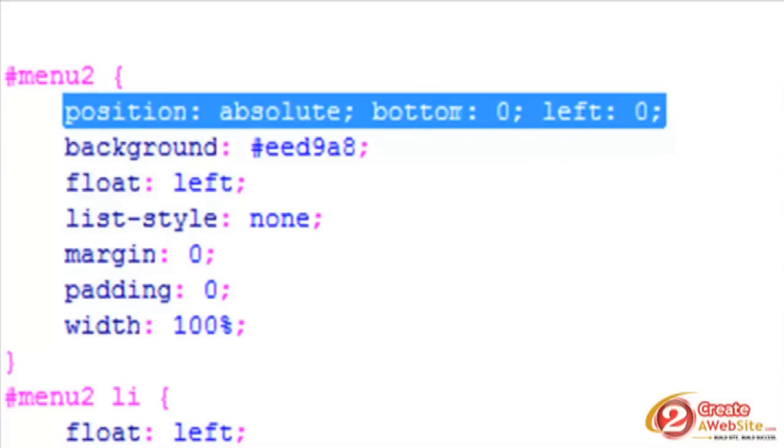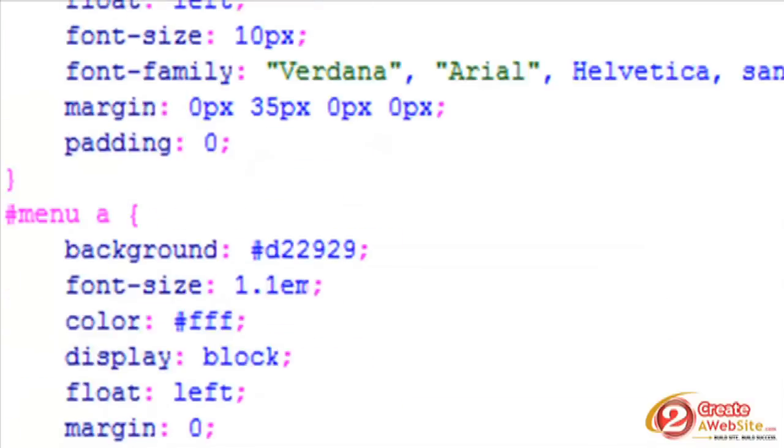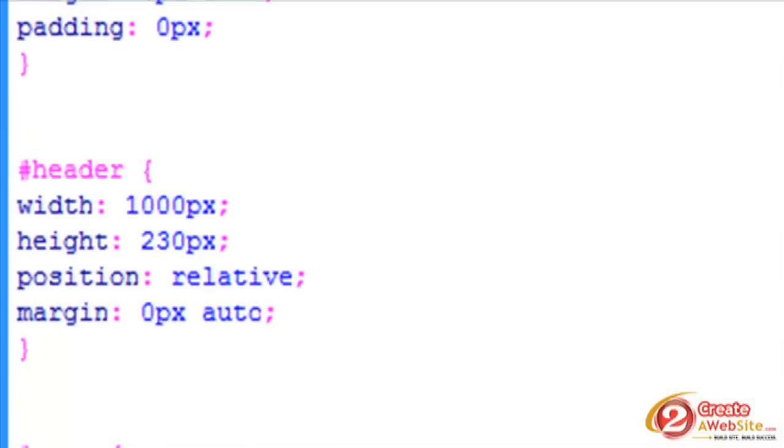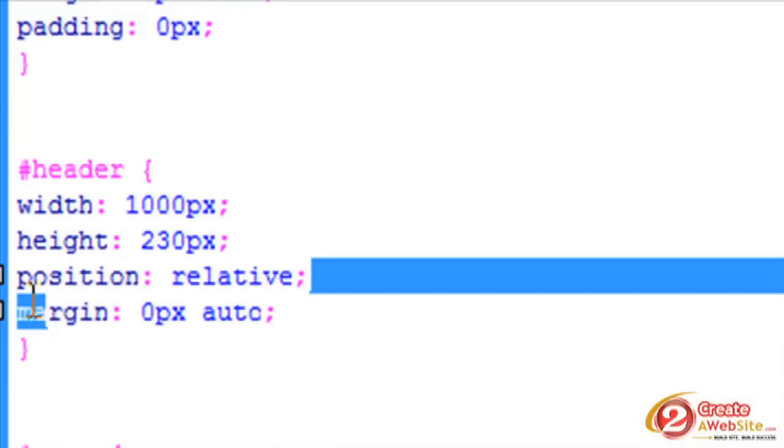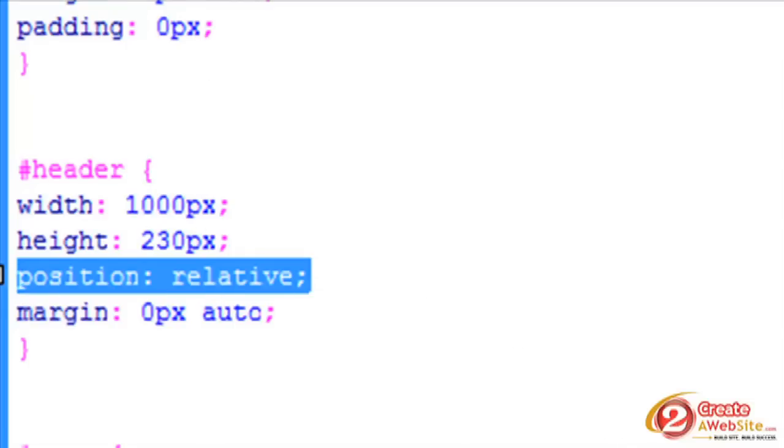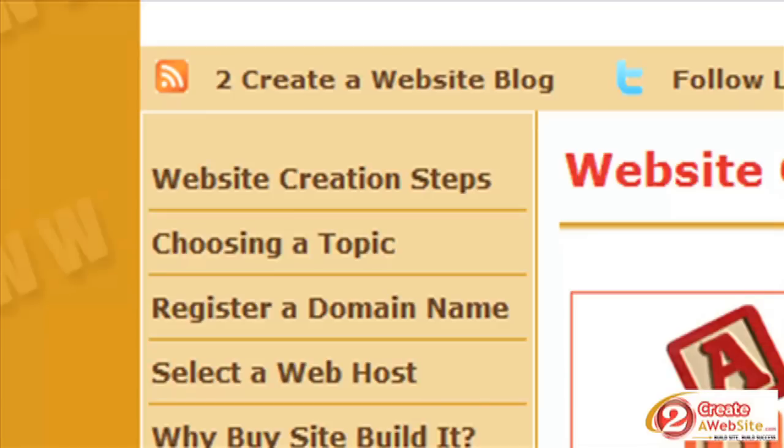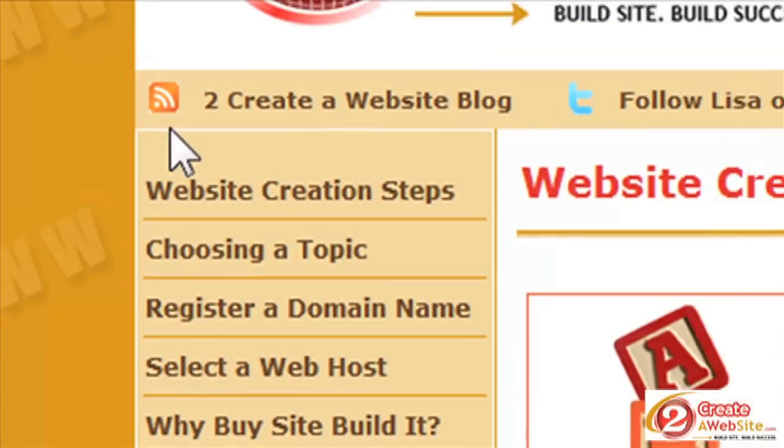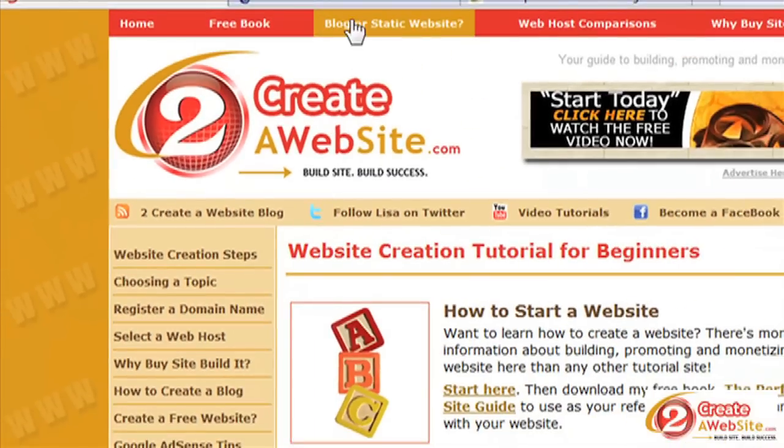Now in order for the position: absolute feature to work, you have to make sure that your parent container is positioned relative. My header had to be relative, otherwise that won't work.